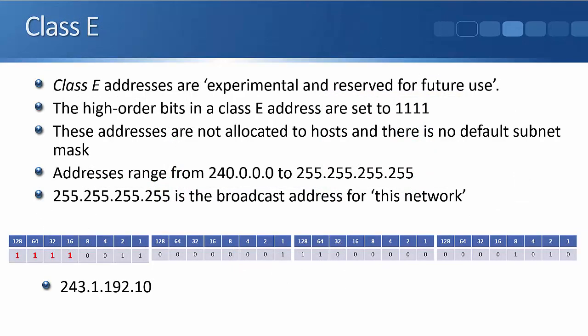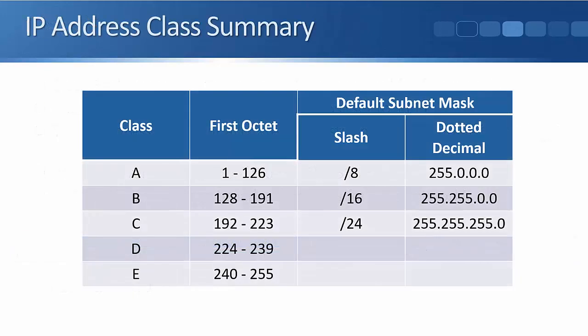So that was our Class D and our Class E addresses. These Class E reserved addresses, they are never really used. You need to know what they are, and particularly for the CCNA exam, but real world, you'll never come across Class E addresses. They're not used in production environments. Class D addresses are used if you're using multicast. Let's just have a look at a summary of the different classes before we move on.